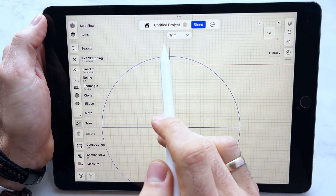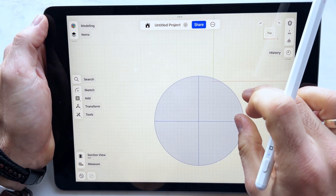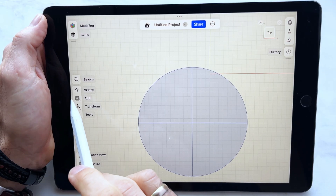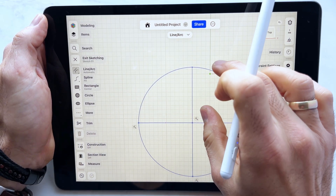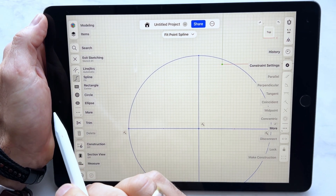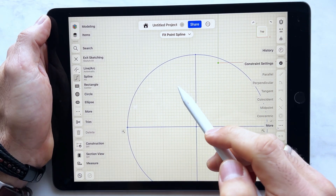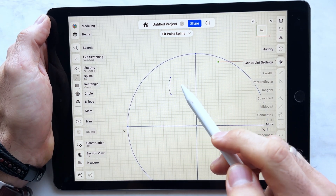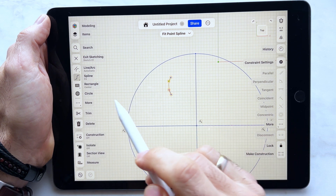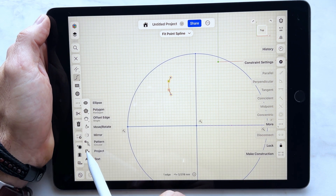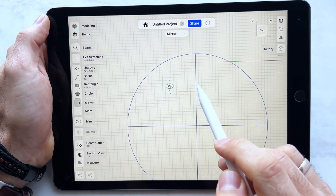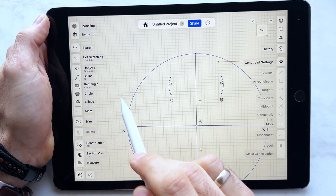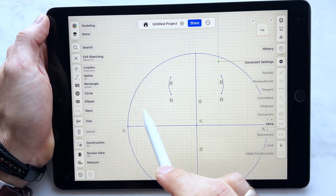We have to make it a little longer and trim the unnecessary part. When we have the lines ready, we can make a sketch again and spline. Let's draw a line here, click it, click more, mirror, click the line here and it makes a mirrored shape.